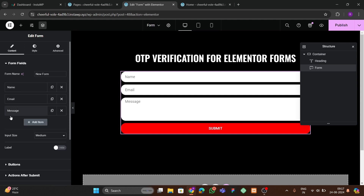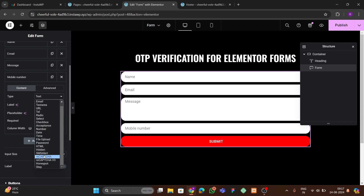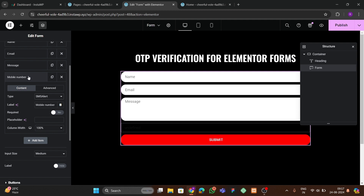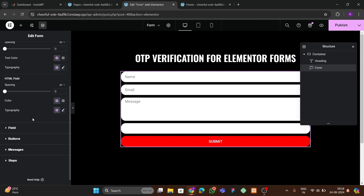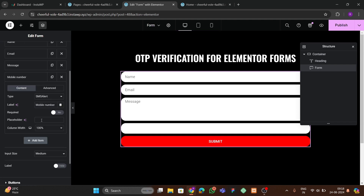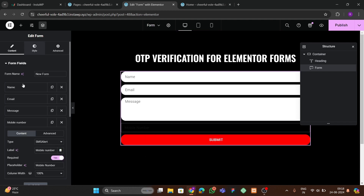Go to Content > Form Fields and add a new item. Set the placeholder to 'Mobile Number' and the label to 'Mobile Number' as well — this label is used to identify the field in the backend. For the field type, choose 'SMS Alert'. Mark the field as required.